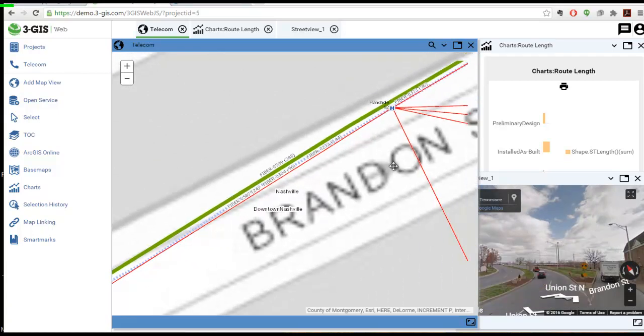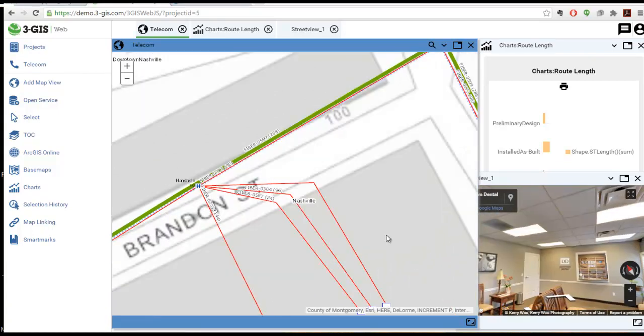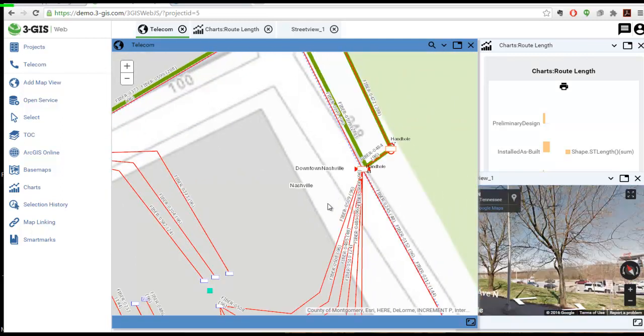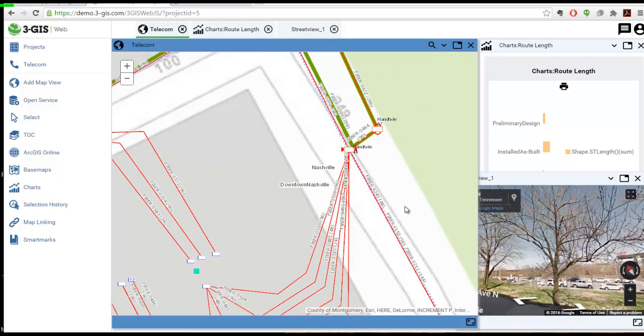Additional maps can be used to show different views with different feature layers selected, giving the user increased flexibility over their workspace for data analysis.